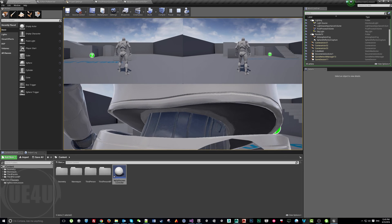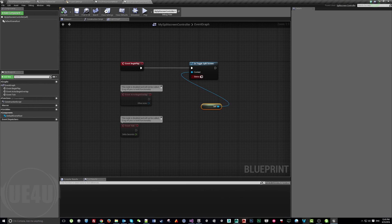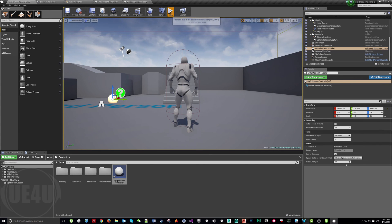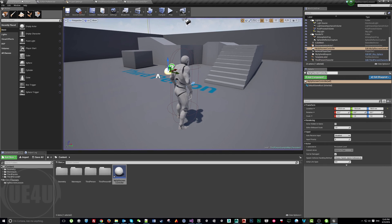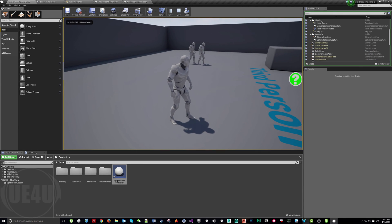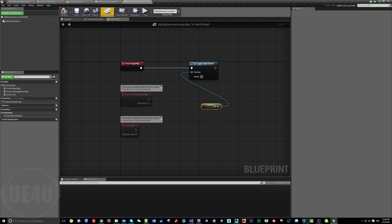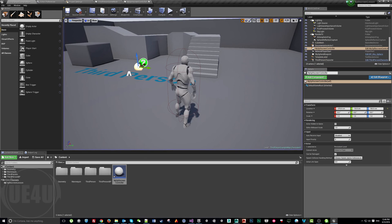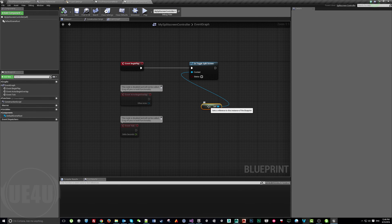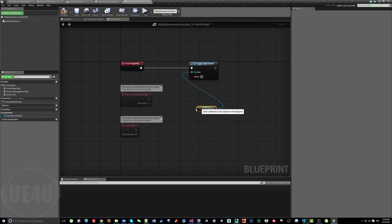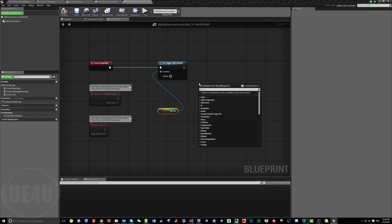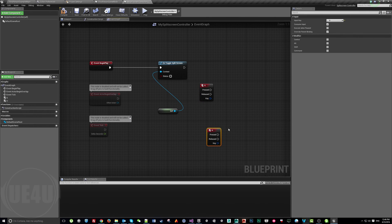The function is called OnToggleSplitScreen — setting true means we enable split screen, false means disable. When we hit play, we still have three players with split screen enabled. But when we uncheck the status and hit play again, we get a single screen. You can control this from UI when in menus, so the menu shows a single screen and the match shows split screen.